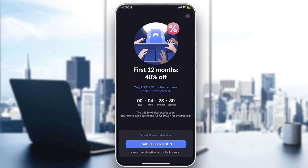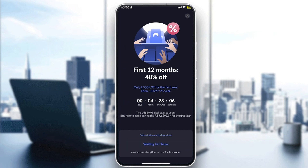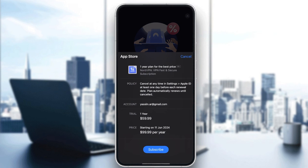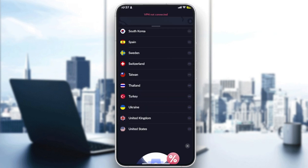They will show you a page where you have to choose a subscription. They are currently offering 40% off for the first 12 months, so it costs around $60 per month instead of the regular price. This offer lasts only four hours. To get a subscription, click 'Start Subscription' and proceed to purchase.